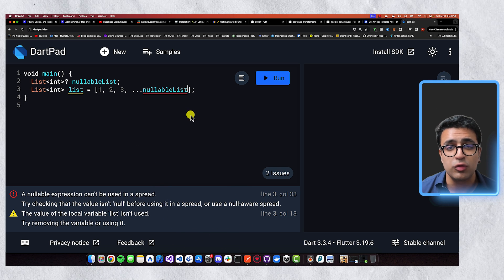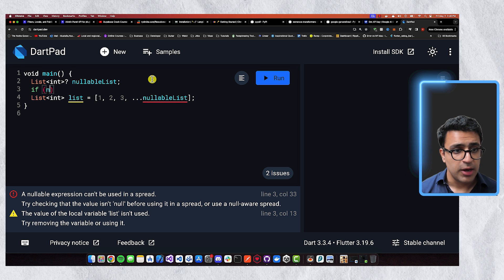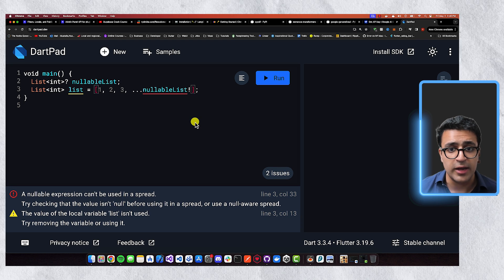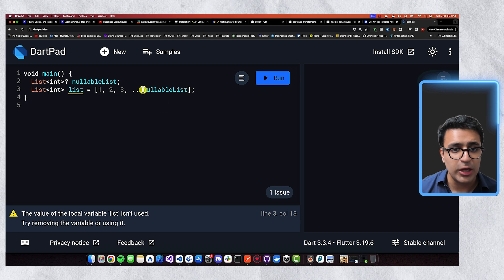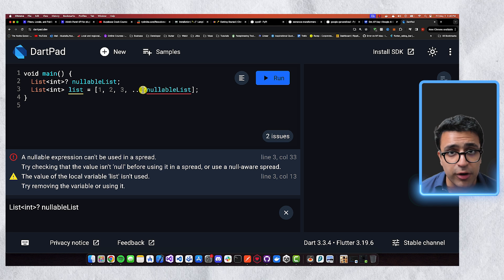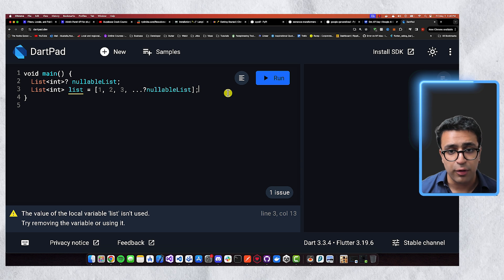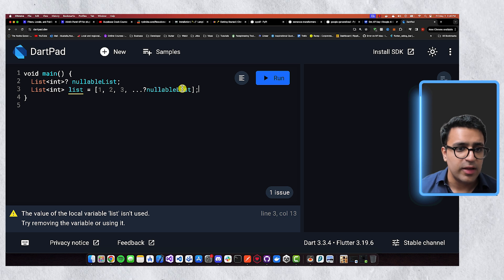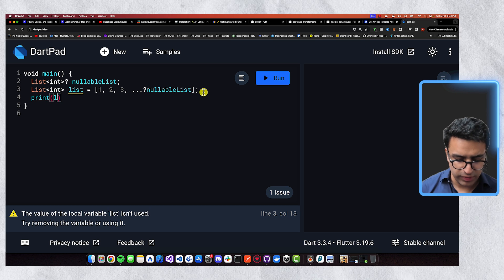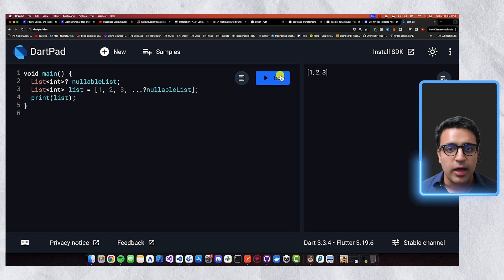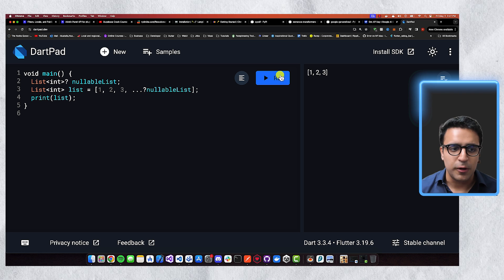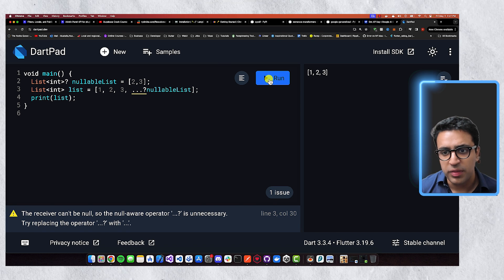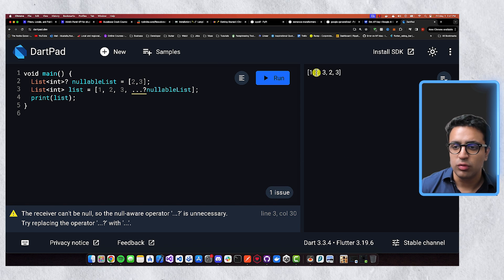You might try using an if statement — if nullable list is not equal to null, then add the elements with an exclamation mark. But instead, we can cut through all of that and just use a nullable spread operator (`...?`). This fixes the error — if the nullable list is not null, it adds those elements to our list; if it is null, we won't encounter any issues. Setting the nullable list to 2 and 3 and running again prints 1, 2, 3, 2, 3.